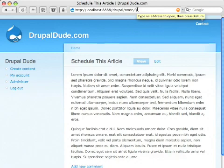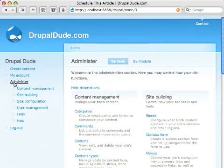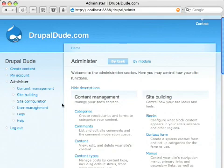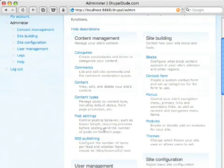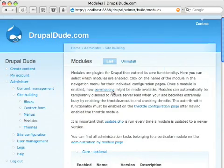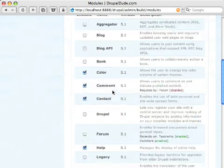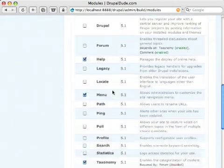Pretty easy to do. All you have to do is go to administer and go to modules. One of the modules in here is called path.